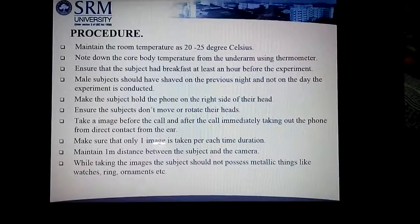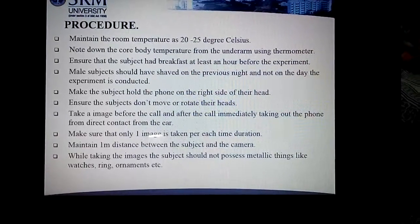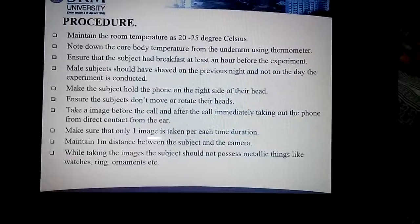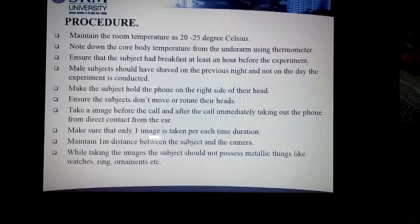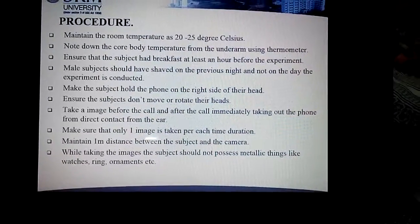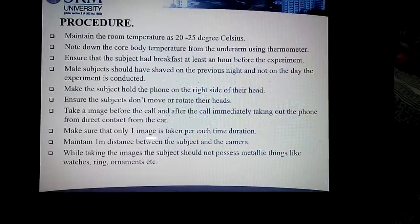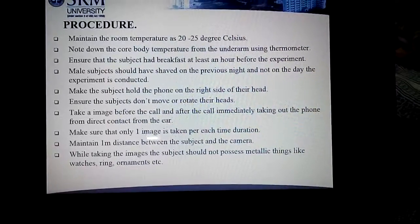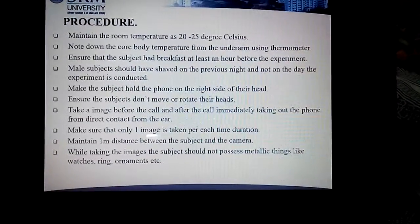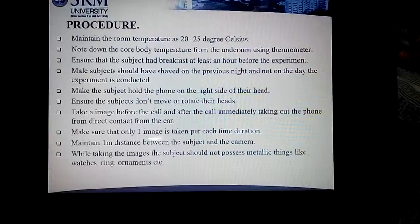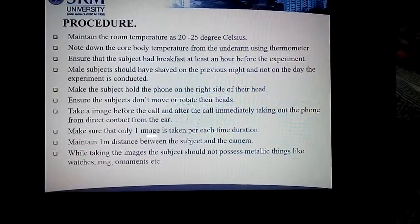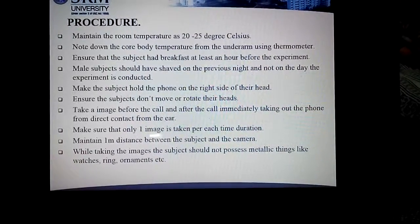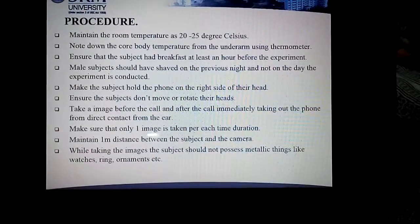Before conducting the experiment we follow this procedure: maintain room temperature at 20 to 25 degrees Celsius, record the core body temperature from the underarm using a thermometer, and ensure that the subject has had breakfast at least one hour before the experiment. The subject should have shaved on the previous night and not on the day the experiment is conducted. The subject holds the phone on the right side of their head and should not move or rotate their head. An image is taken before the call and after the call, immediately after removing the mobile from direct contact with the ear.